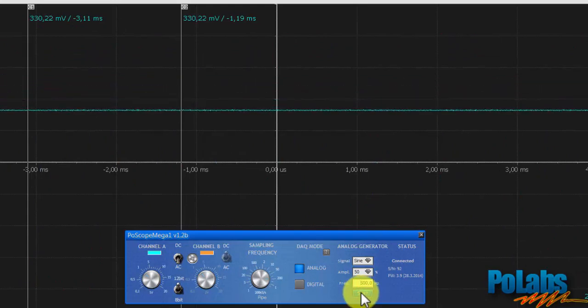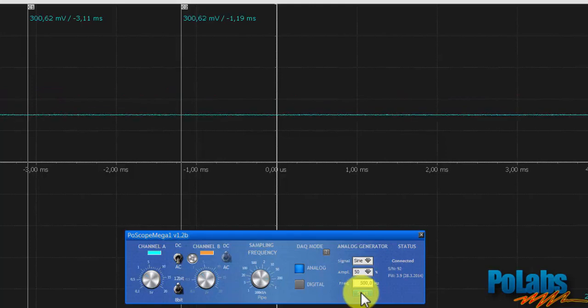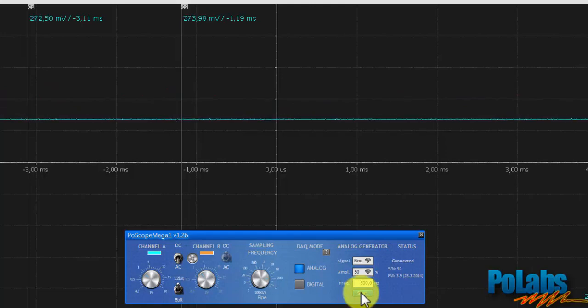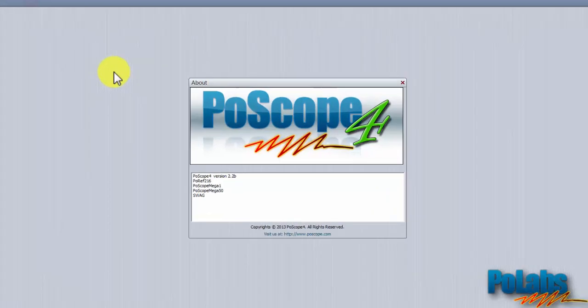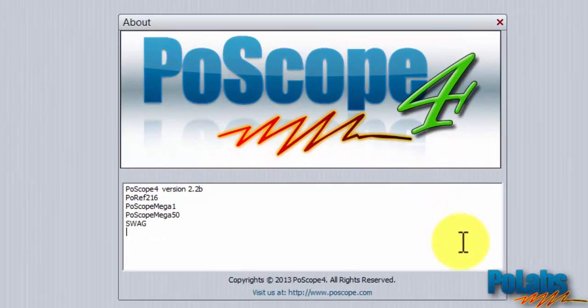In this tutorial you have learned how to use the analog signal generator, a powerful modular function of our Postscope Mega One Plus oscilloscope. Thanks for watching.